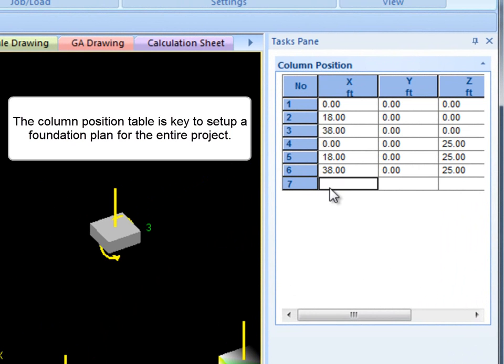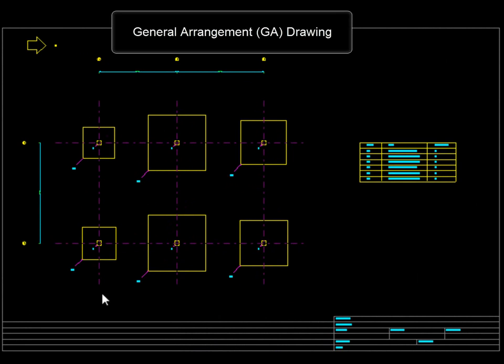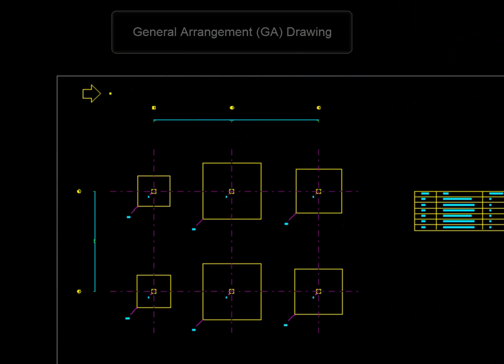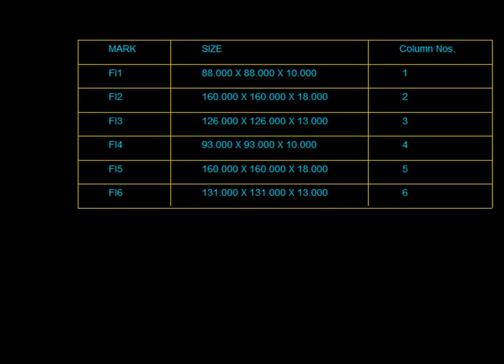The column position table is key to a setup foundation plan for the entire project. The program produces the general arrangement drawing, or GA drawing, based on these column positions. The GA drawing helps the user to check for foundation overlaps and choose proper foundation types.